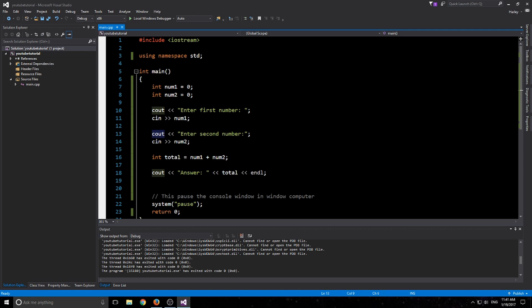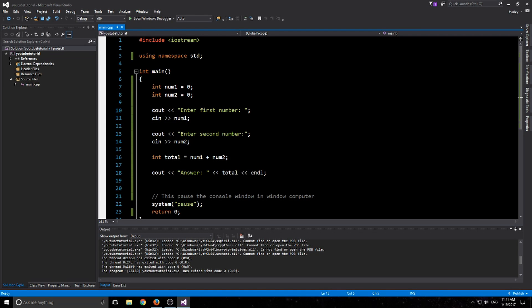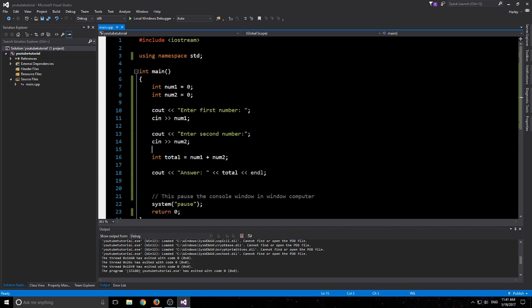Next episode though, we're going to bring all this together and we're going to build a more practical program that you could actually use yourself. I made it, it's a money counter, very simple program I made for the tutorials. Basically all it will do is it will ask you how many coins you have.